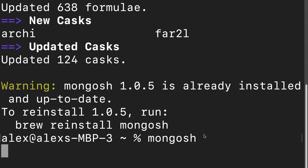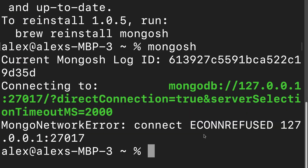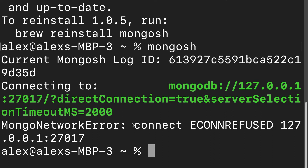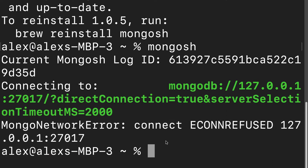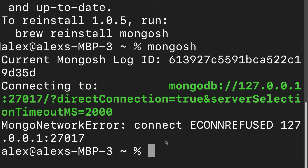You can use Mongosh just by calling it by its name. If you want this to be able to run, you have to have your Mongo daemon running at the same time. So in a different terminal, just launch the Mongo daemon.